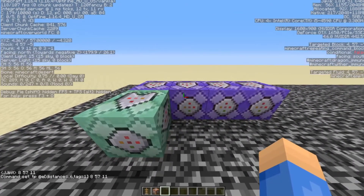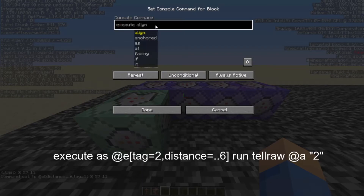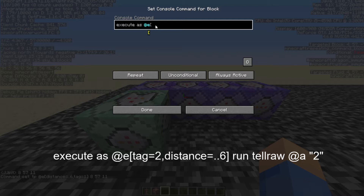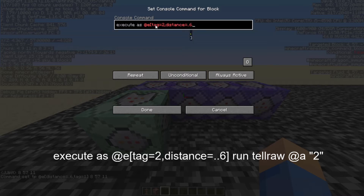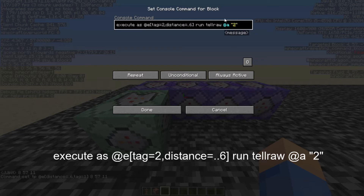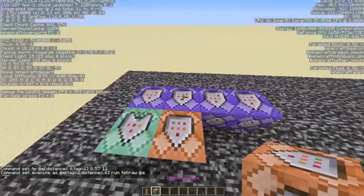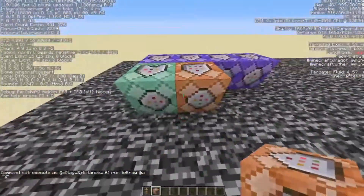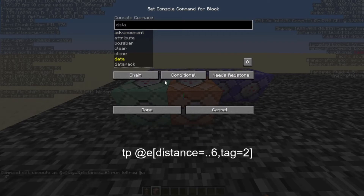In the next command block, you're going to do kind of the same thing with different values. So: execute as @e[tag=2, distance=..6], run tellraw @a, quotes, 2. This is like the first command block — it's going to tell us the number 2 whenever it sees armor stand 2. The next command block after this one, remember the arrows point towards the command block, make this a chain command block, conditional, and always active.